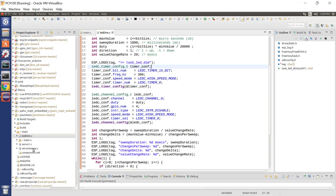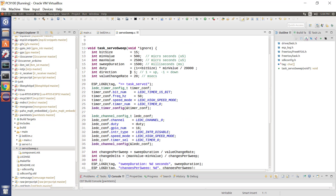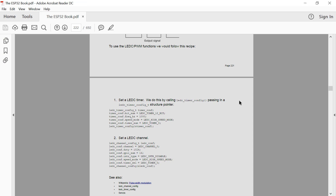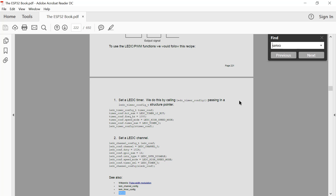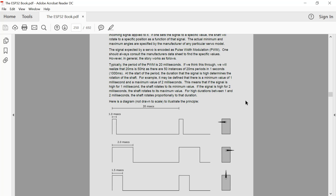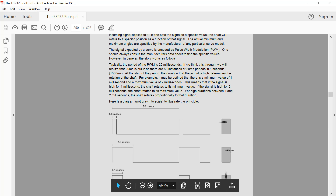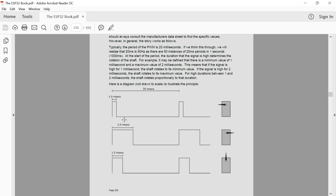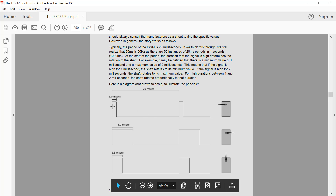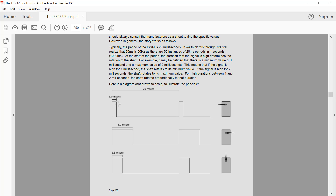PWM also has other capabilities — for example, controlling servo motors. A servo motor accepts an incoming PWM signal where the period repeats every 20 milliseconds. If the duty cycle is one millisecond out of those 20 milliseconds, the motor turns to the far left. If it's two milliseconds, the motor turns to the far right. At one and a half milliseconds, it's 50% through its cycle. Different duty cycles cause the motor to turn in different directions.